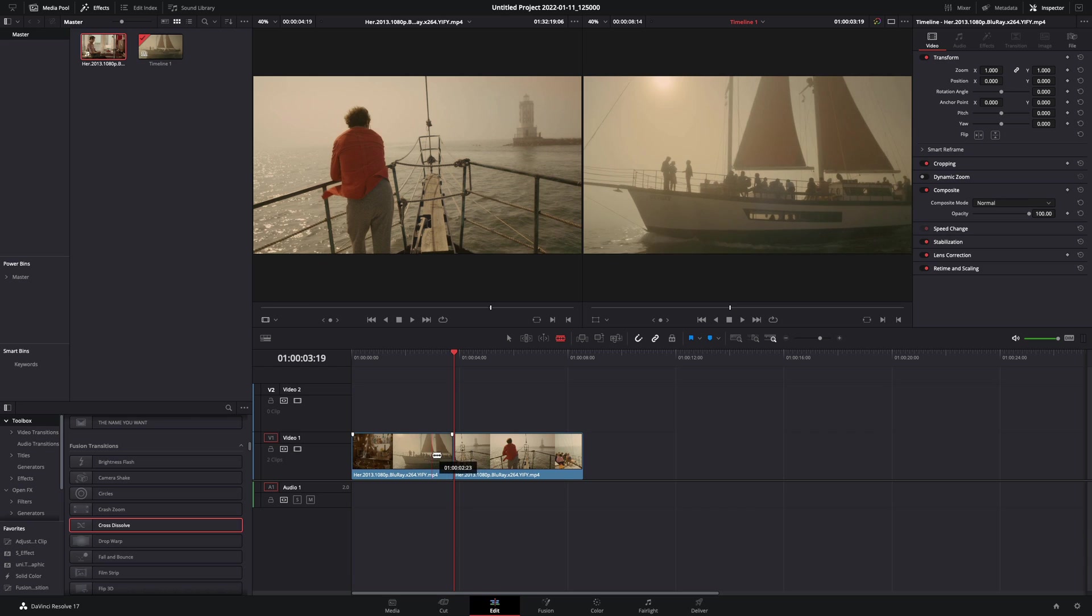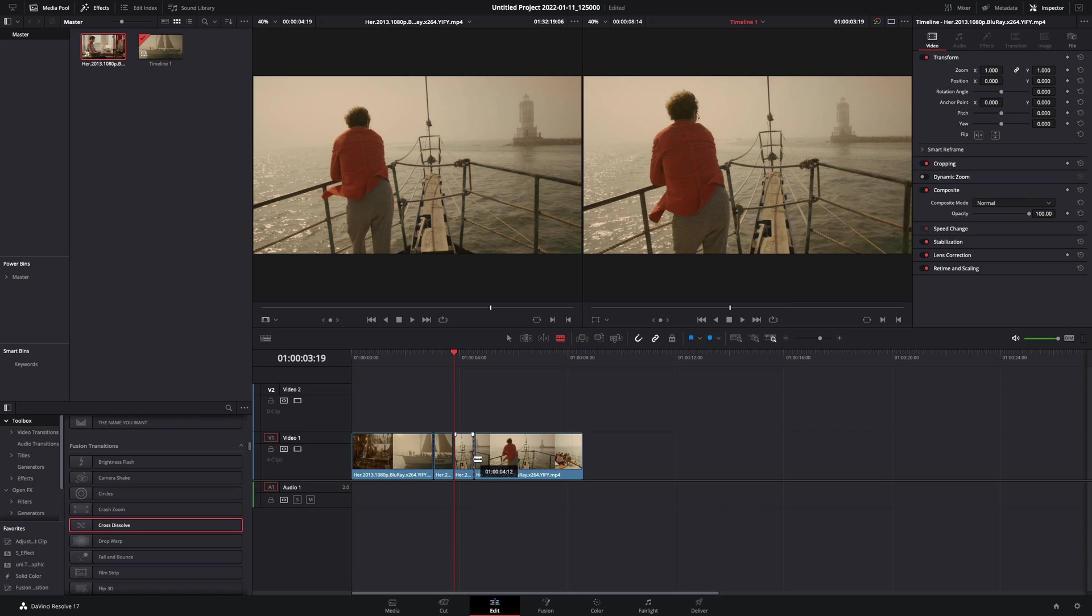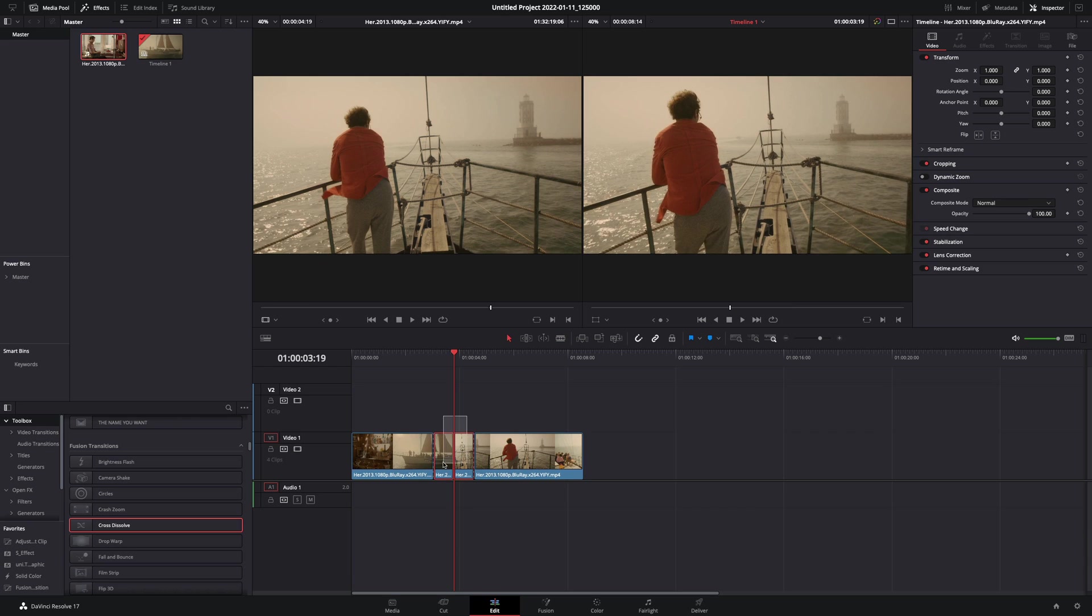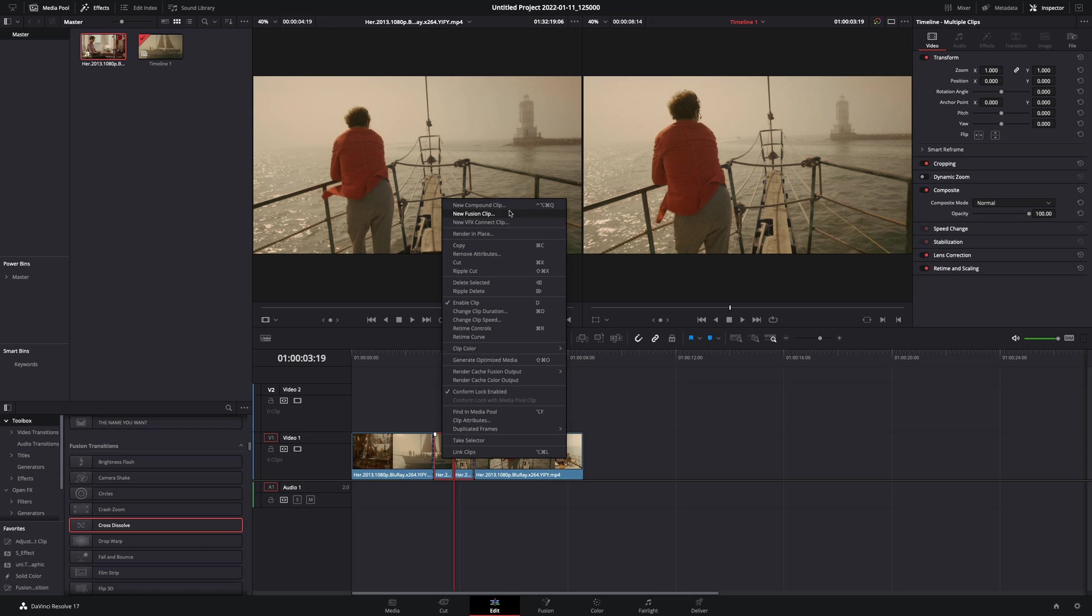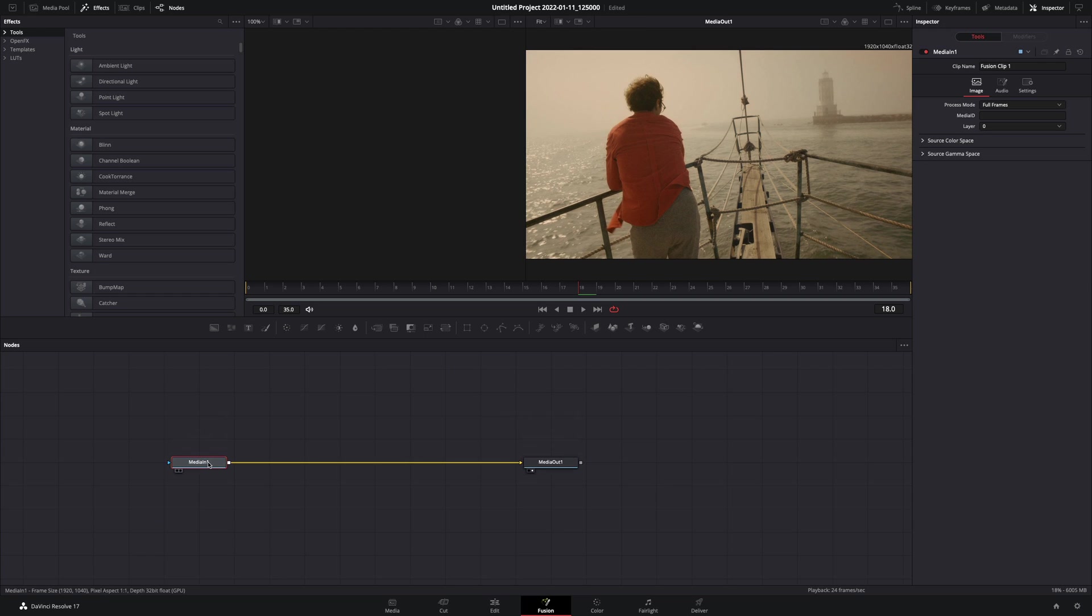Cut the end of your first and the beginning of your second clip. Select both of them, right-click, make them a new fusion clip, and open the fusion page.